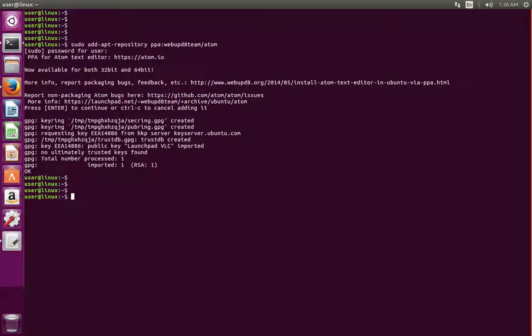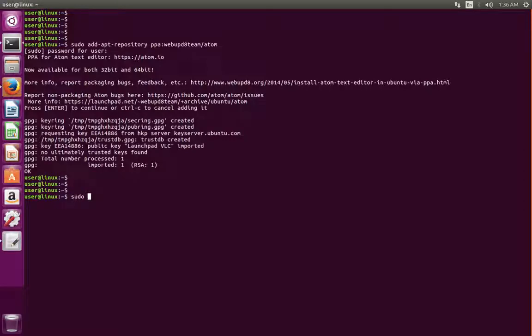After this, we need to run sudo apt-get update.